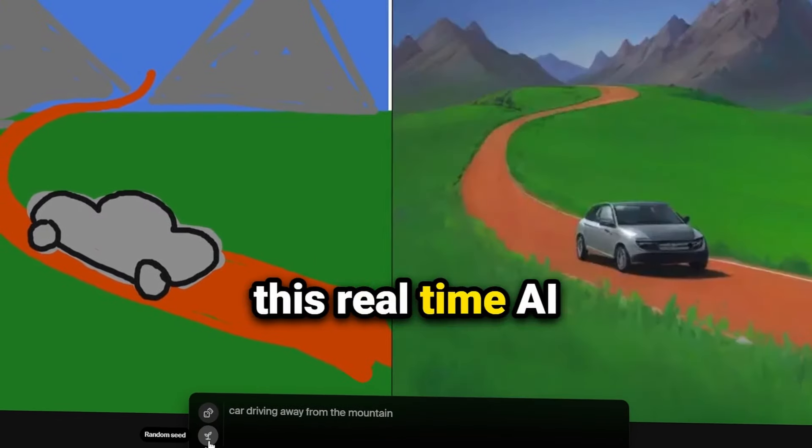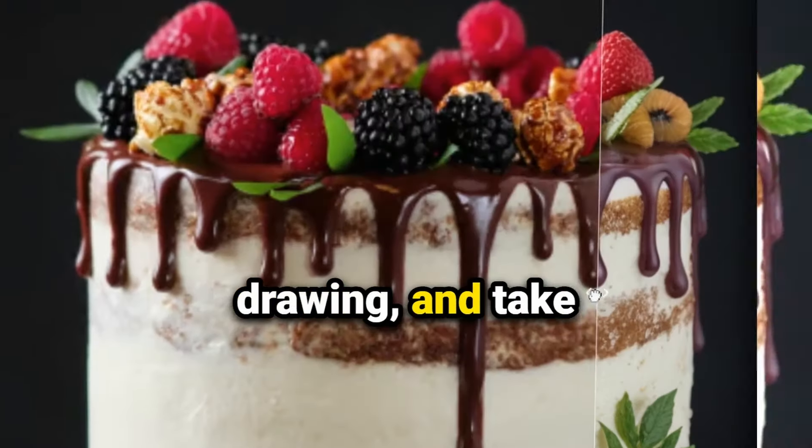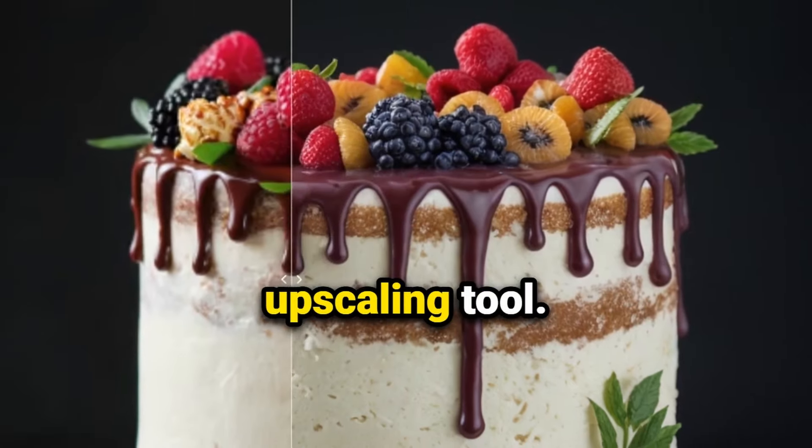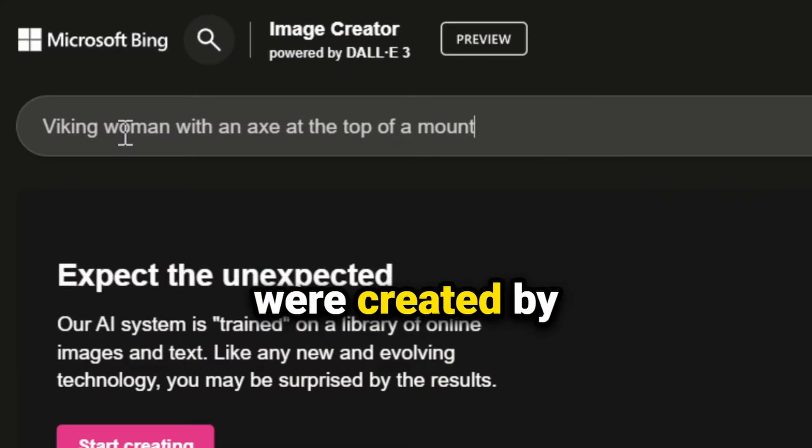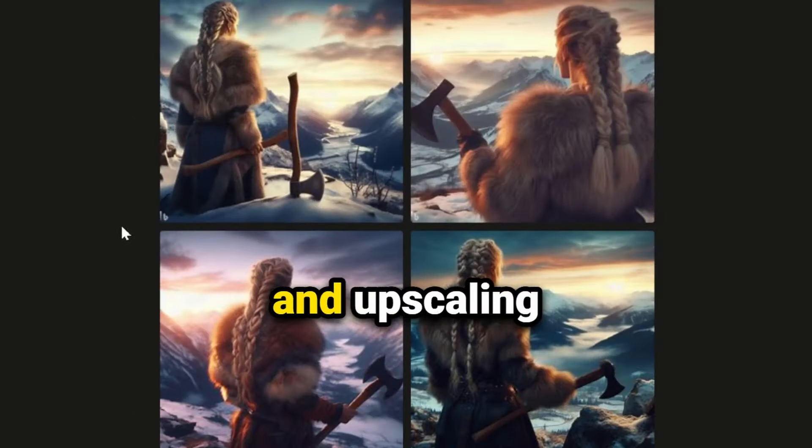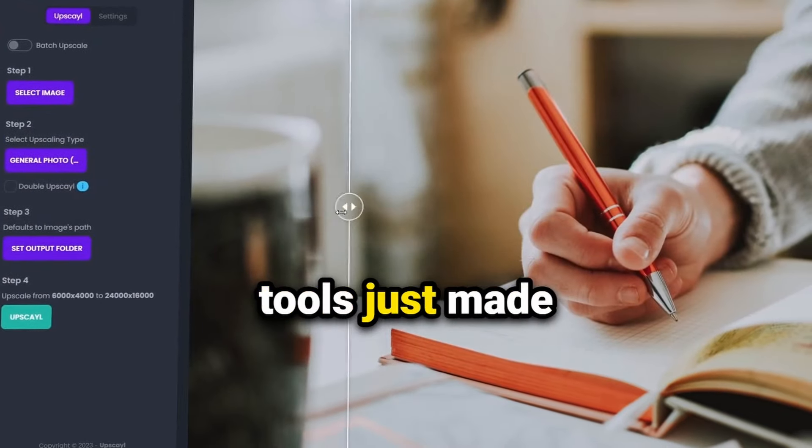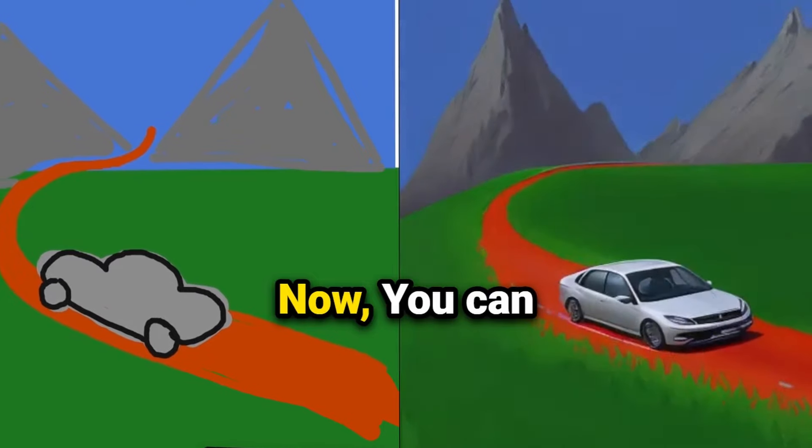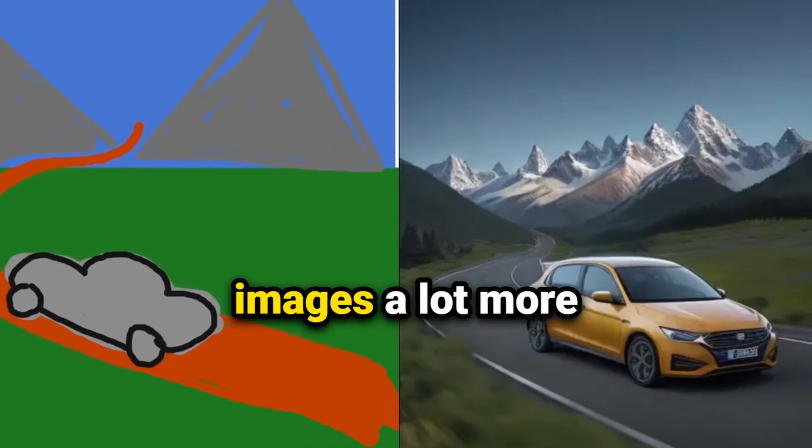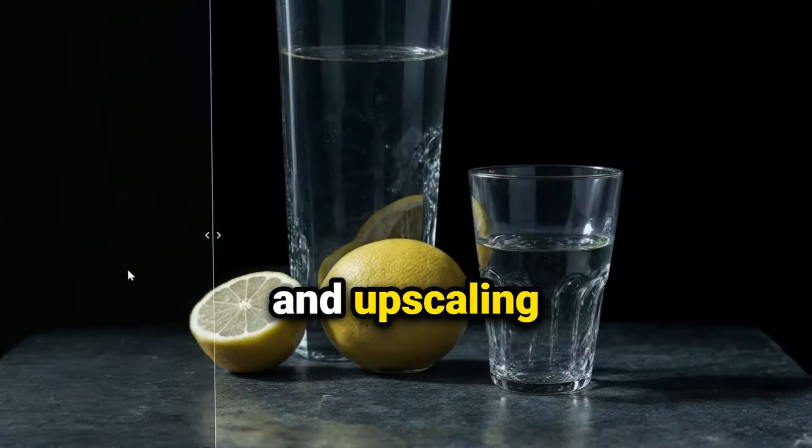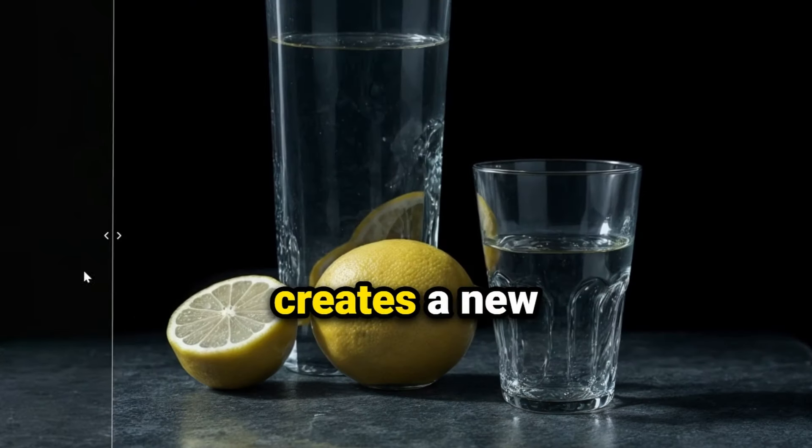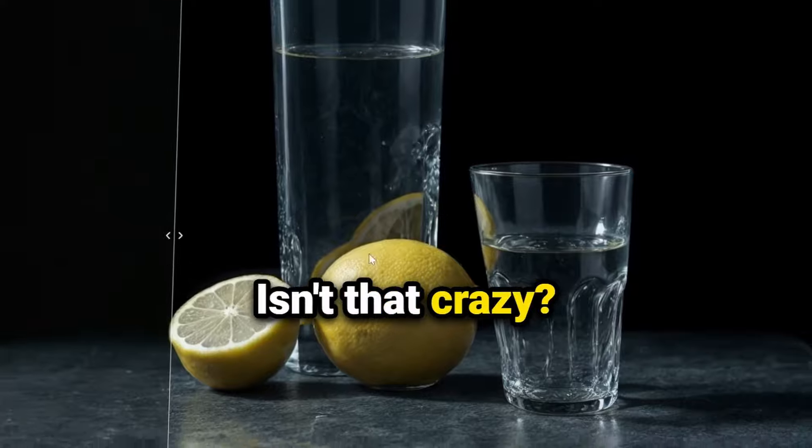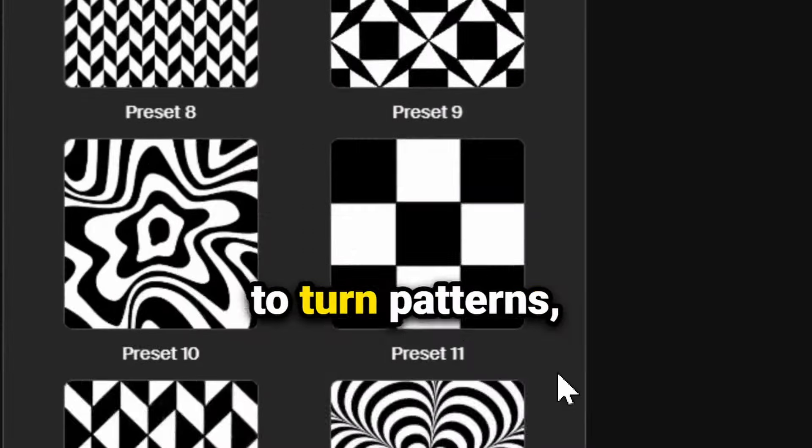Take a look at this real-time AI drawing and this AI upscaling tool. Before, AI images were created by just prompting and upscaling tools just made each pixel sharper. Now you can customize your images a lot more, and upscaling images actually creates a new improved image. Isn't that crazy? I'll show you how to turn patterns, text, logos into images you've never seen before.